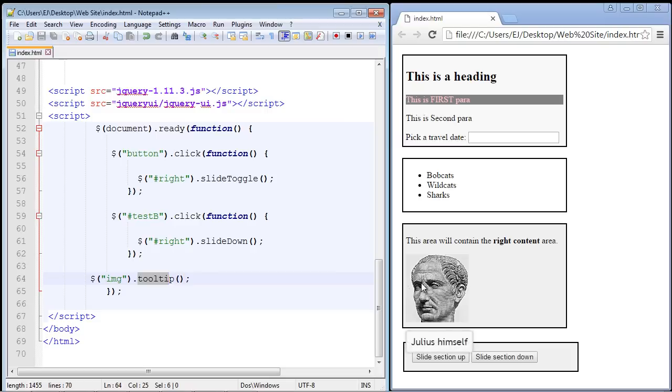Now, similar to the date picker widget, there are different options that we can use with the tooltip widget, and we'll get to that in the next video. See you guys!